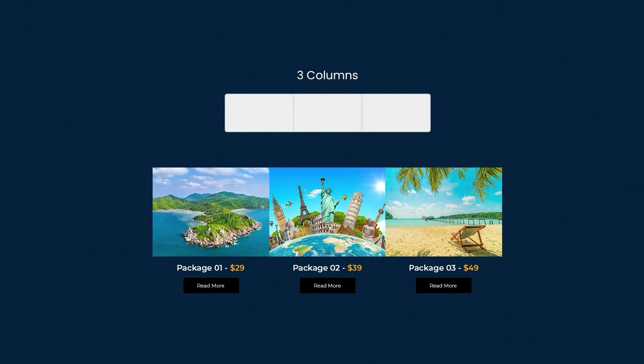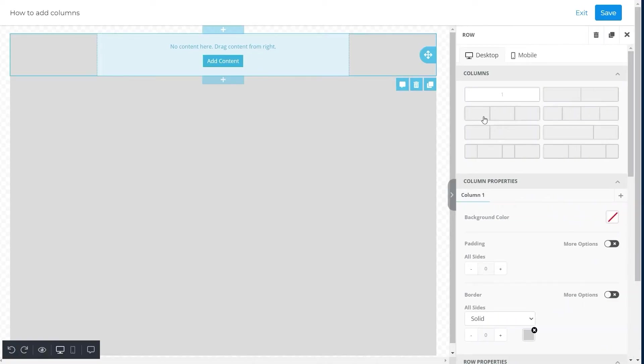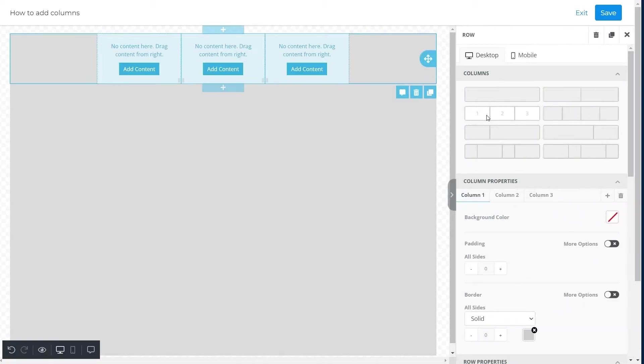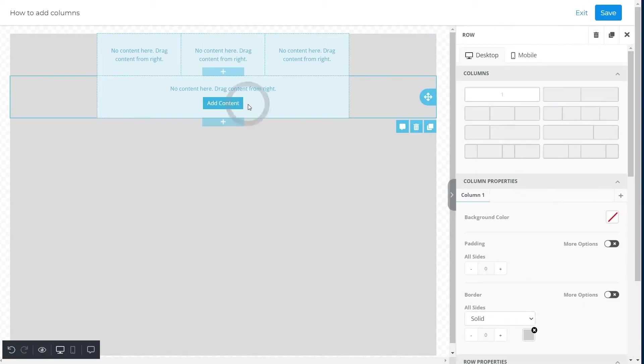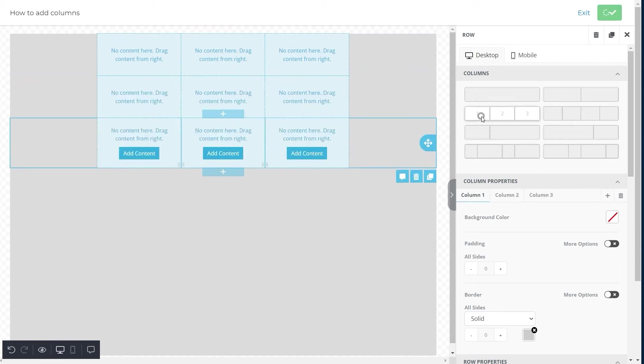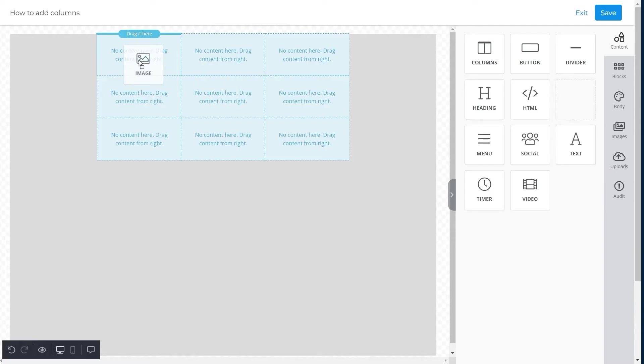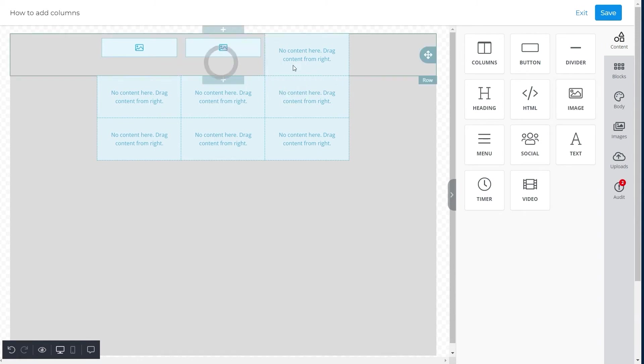We need three rows for each of the three columns: first row for images, second for texts, and third for buttons. We will click on the option of three columns and add them to the first, second, and third rows respectively. After this, we will select the image feature and drag it to the first row of each column.